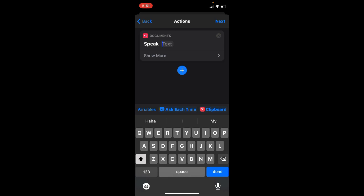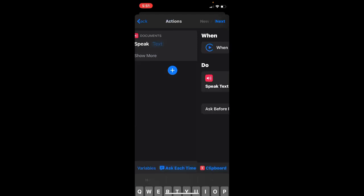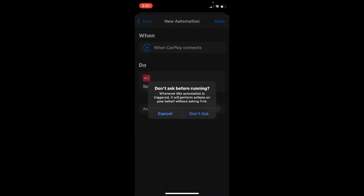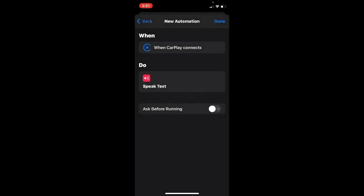So after that, click Next, then click, disable this, then it will pop up. Then click Don't Ask, then Done.